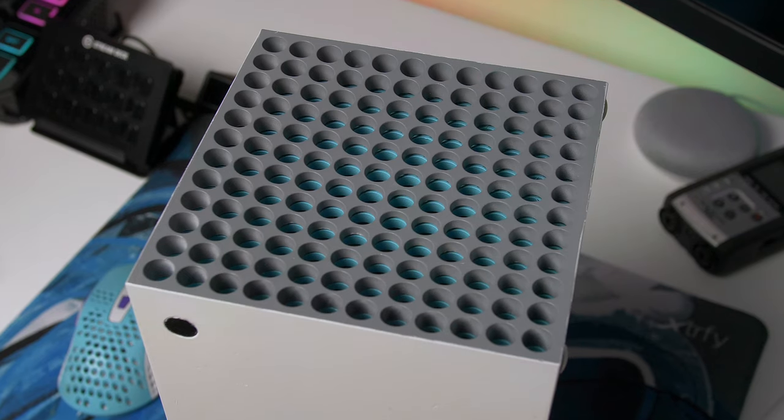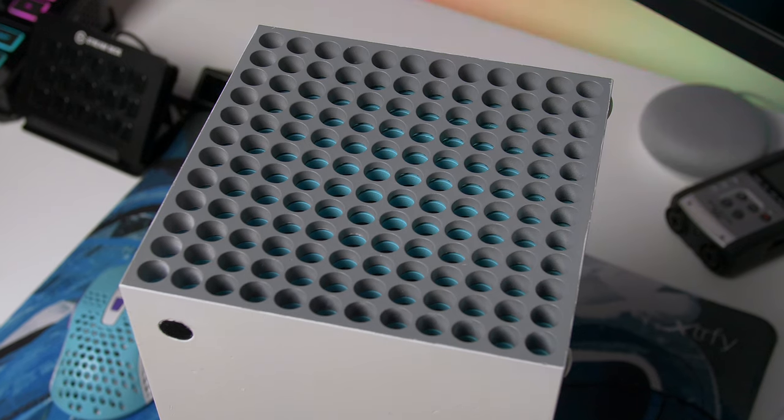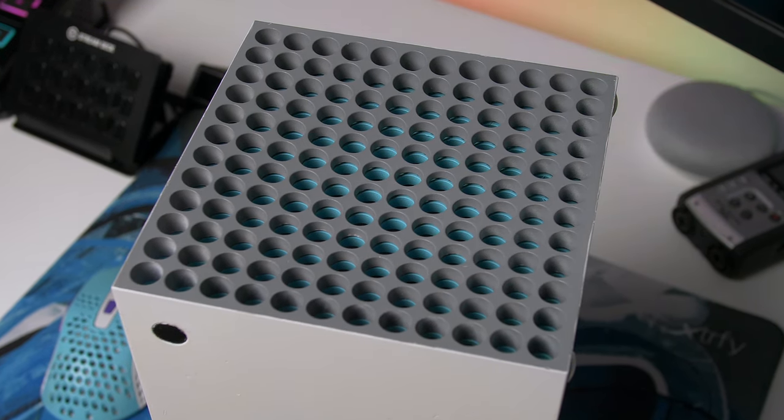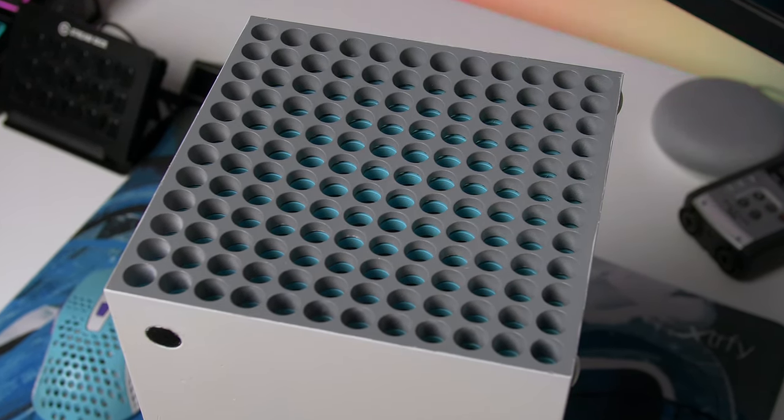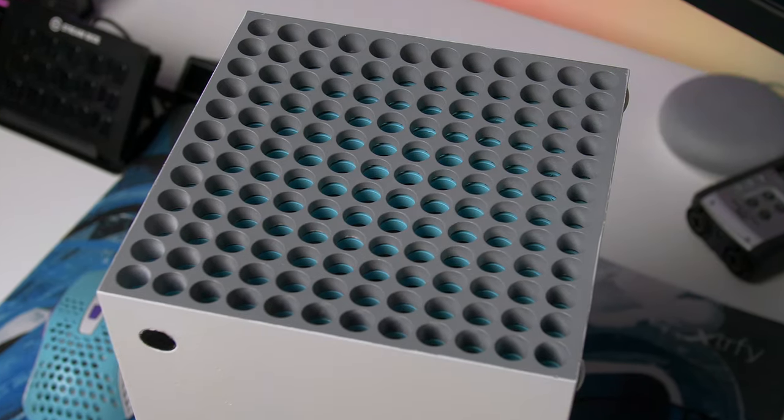So those are your two options. Let me know what you think of this tutorial down below. Obviously it's a little scary—you are breaking into your Series X just to get this done—but I definitely think it looks good. I'd definitely like to see your results, so let me know on Twitter and send me some pictures if you go ahead and do this.